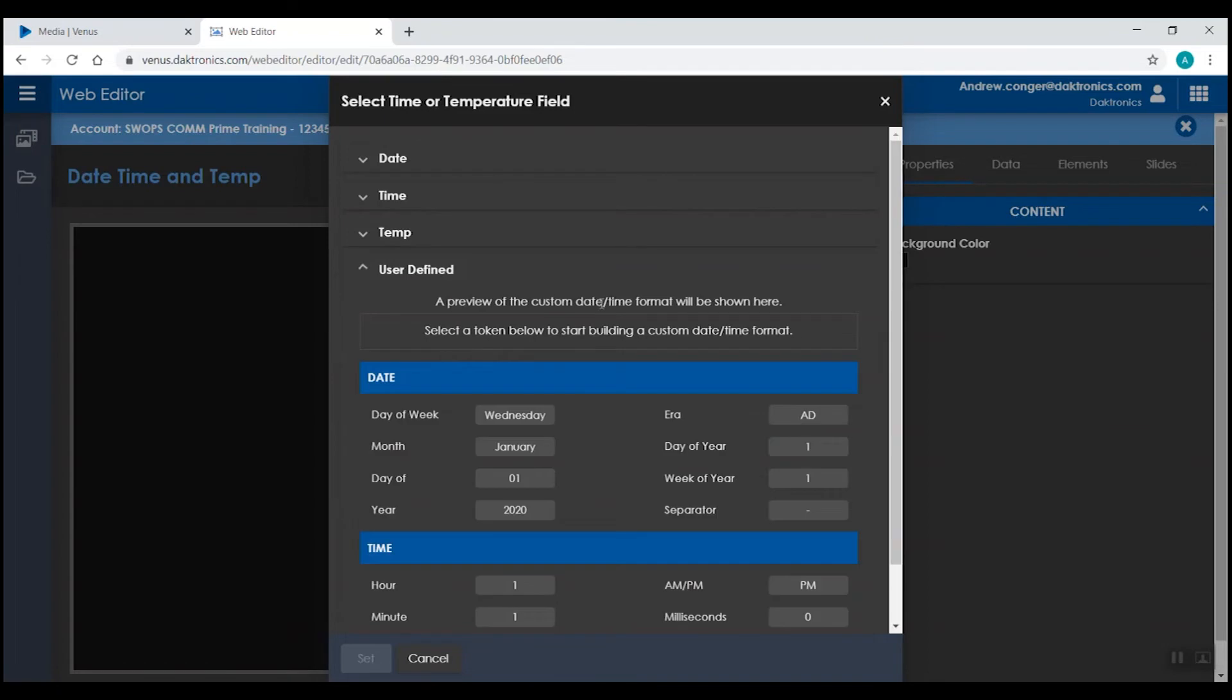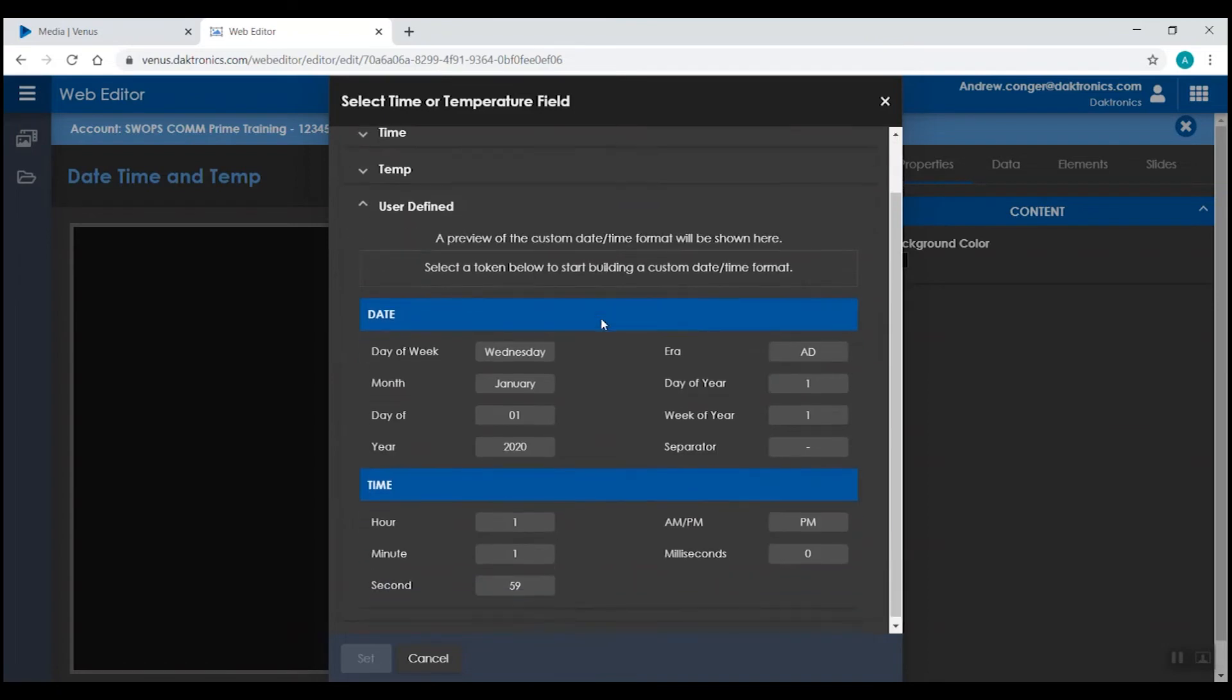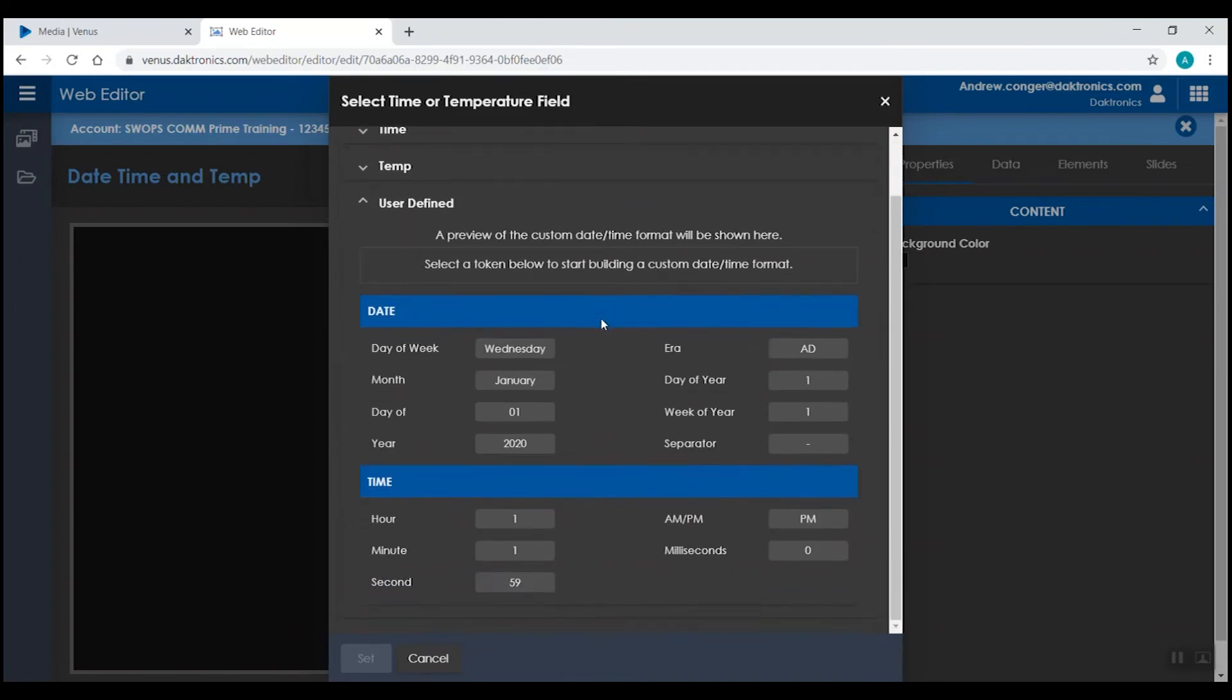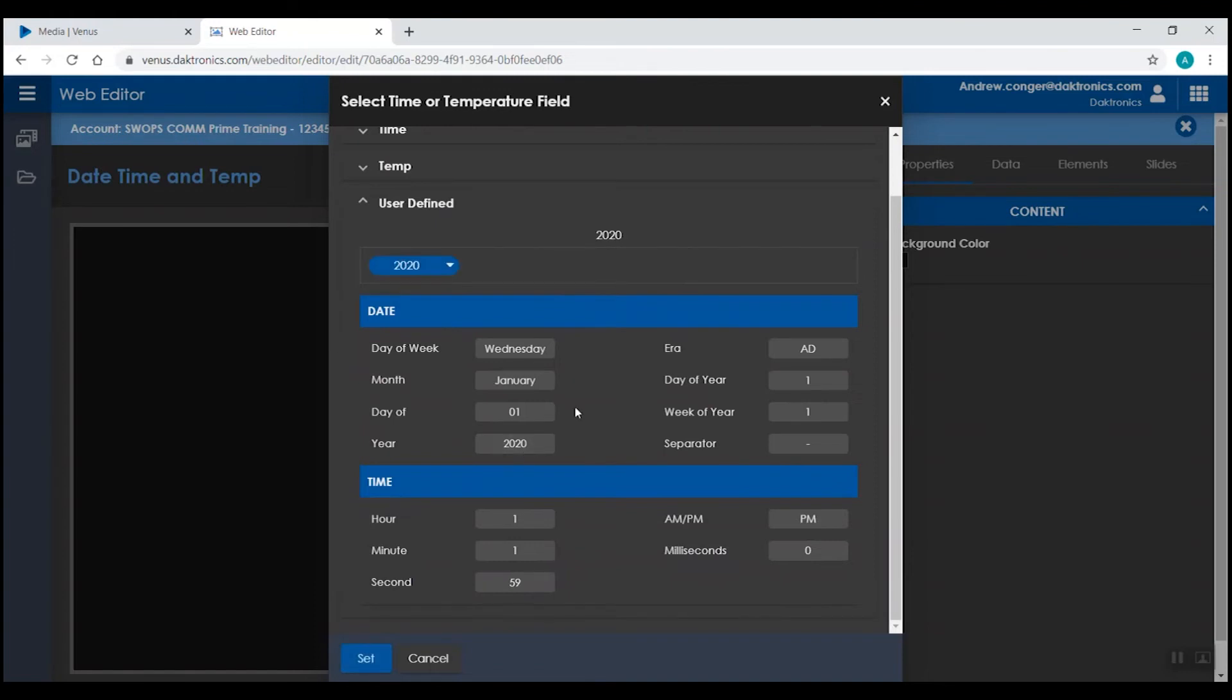Under the user defined section, you have the option to add in a custom date and time format. This might be useful if you want to display the date in the international format, which would be year, month, and day.